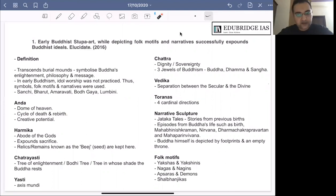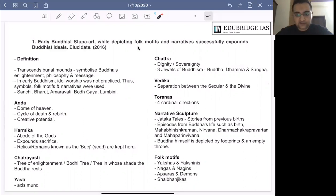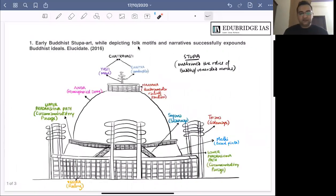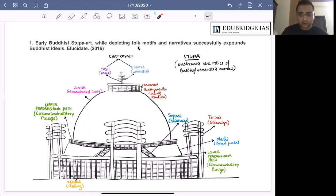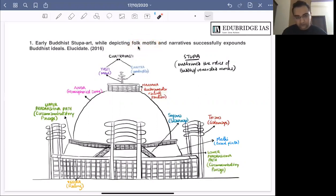Your first priority should be to identify the demand of the question — it is talking about Buddhist stupa art and how, without showing any human images of the Buddha, it is still able to expound Buddhist ideals. For questions such as this, you must draw a simple diagram. You can make a diagram in your examination hall. We will see how each element of the stupa symbolizes something related to Buddhism, and how folk motifs have been incorporated into early Buddhist stupa art.